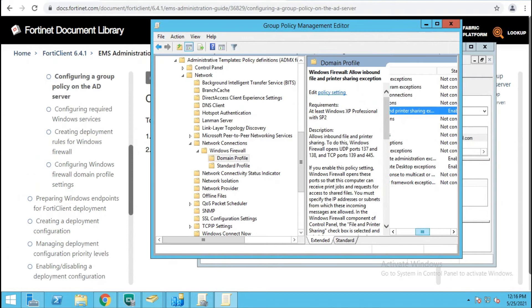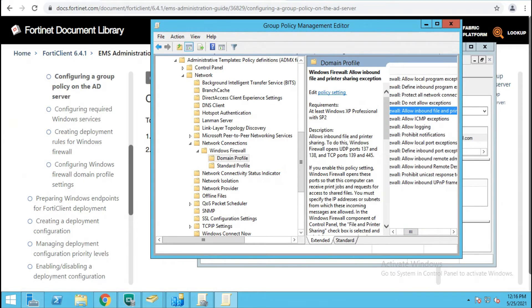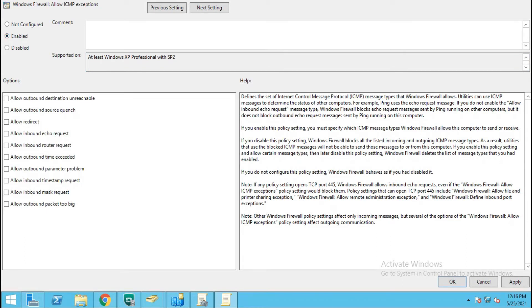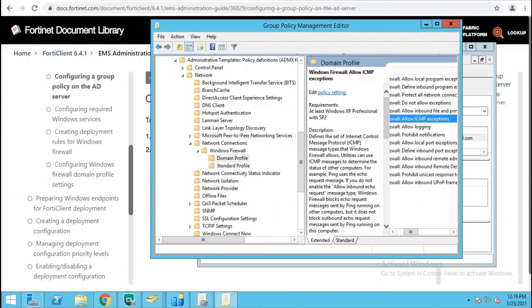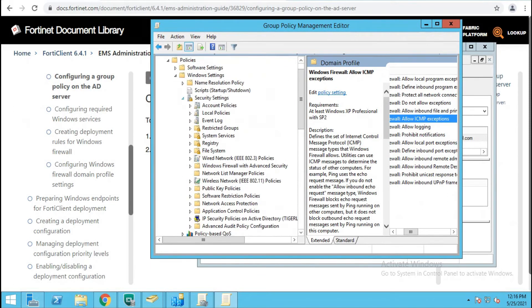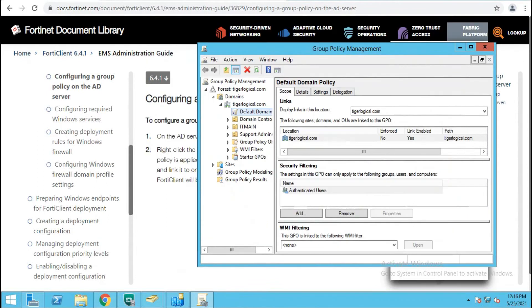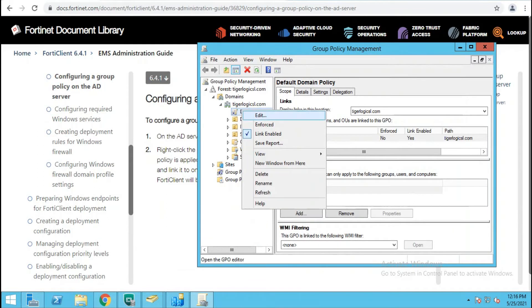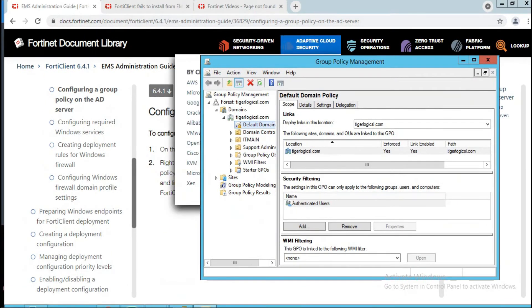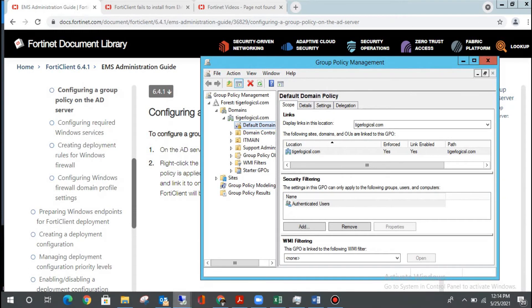The last firewall exception is the ICMP — Allow ICMP Exception. Enable it and ensure that Allow Echo Request is also checked, then OK. After configuring all these settings, we need to enforce the Default Group Policy so it takes effect. Right-click and select Enforce, then close.